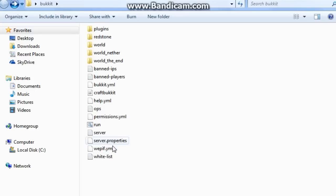Well first thing you need to do is you need notepad++, which you can get in my link down below.